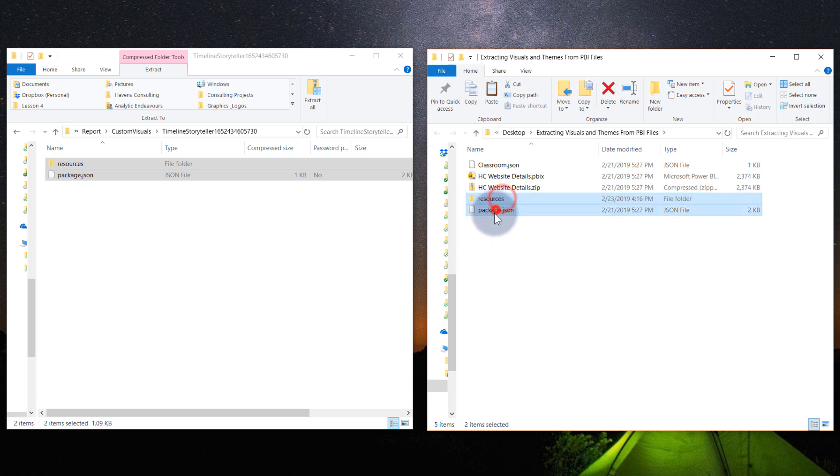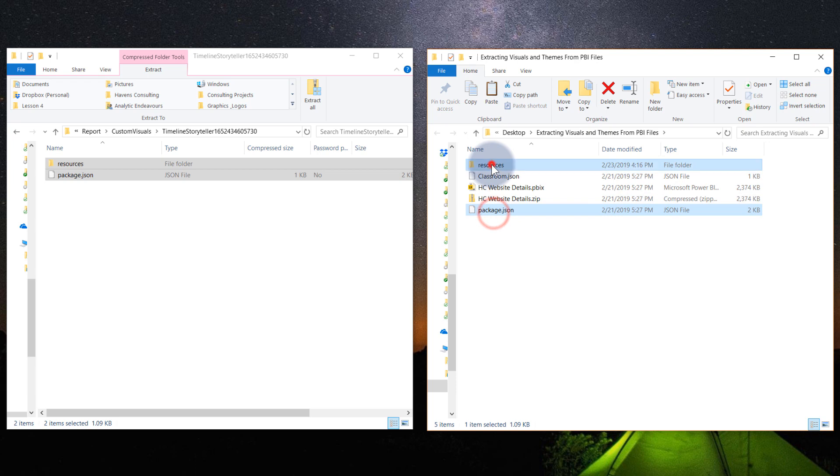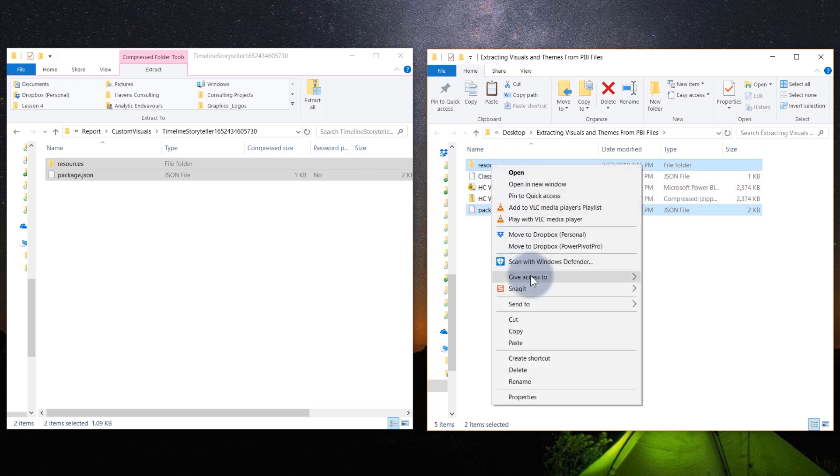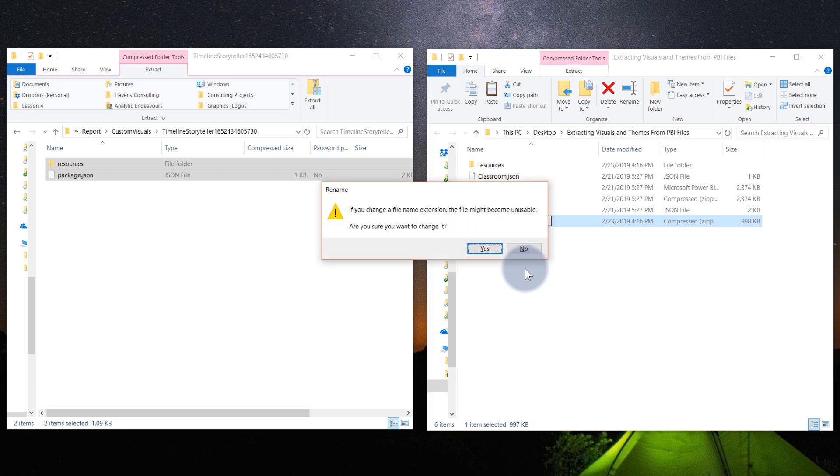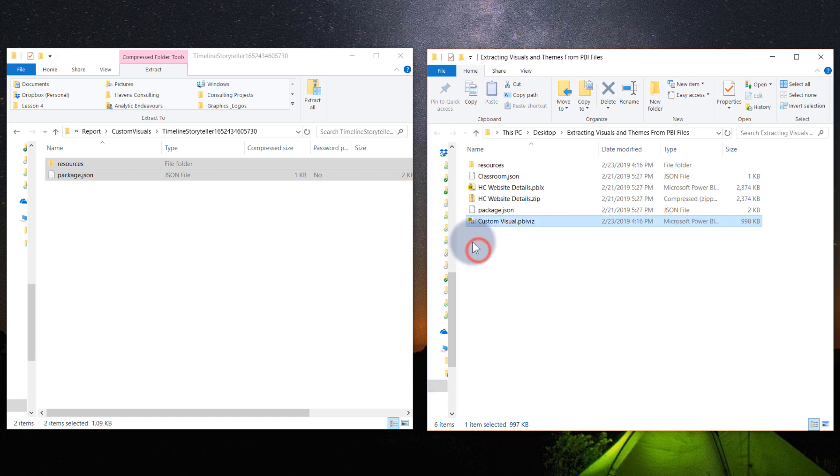And I'm going to take these two things, multi-select packages and resources. Right click and say send to zip folder. And I'm going to call this custom visual.pbiviz. So that is the extension for Power BI custom visuals. And hit enter, change that extension. You'll notice that the icon over here has changed.